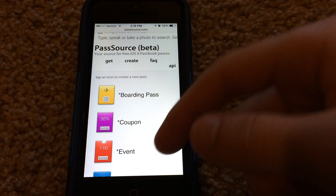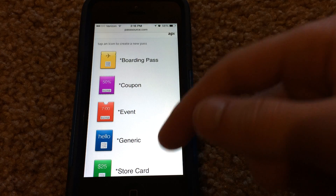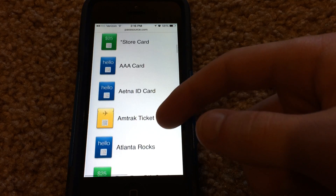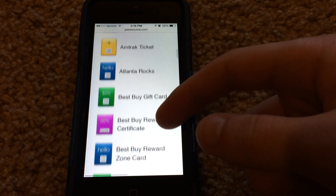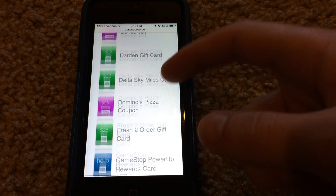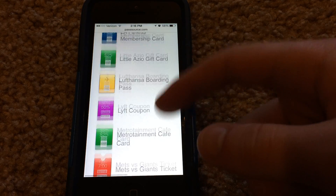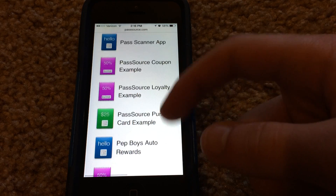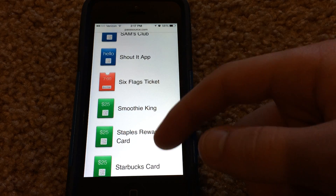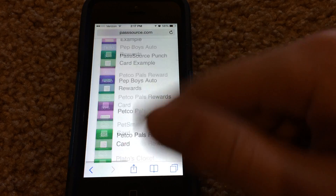It'll bring you here where you can select from a wide variety of different cards. I'm not going to name all of them, but I'll just scroll through the page so you can get an idea of all the different cards you have available to add to Passbook. As you can see, there are quite a lot of different cards, different stores, coupons and stuff. Scrolling all the way to the bottom — that's all the cards and passes that you can add.